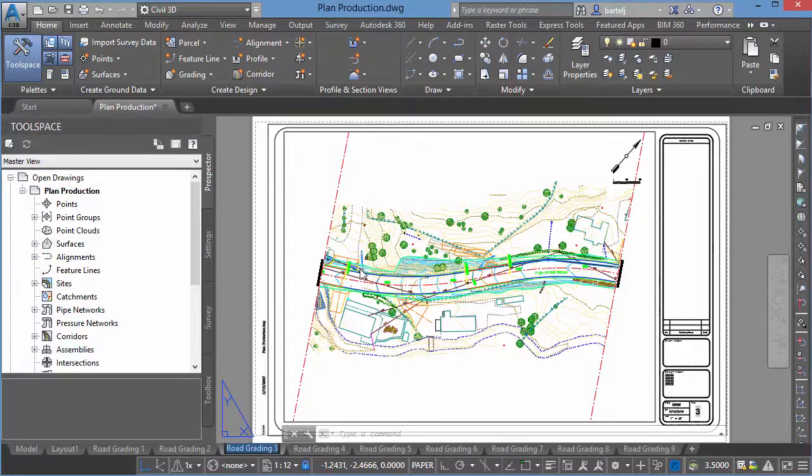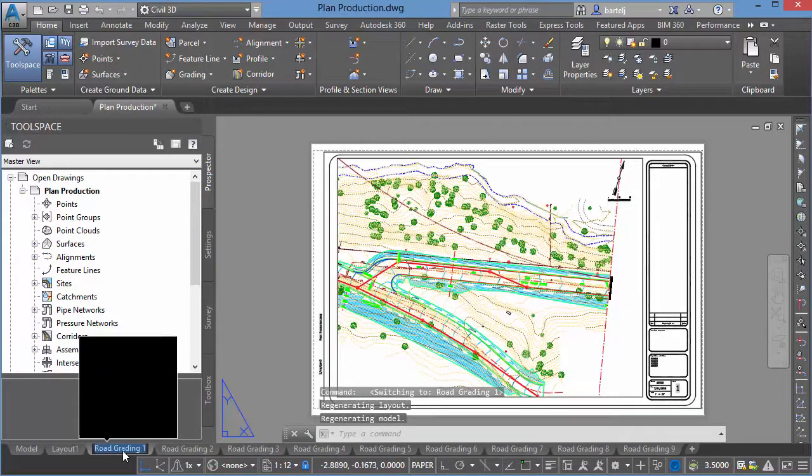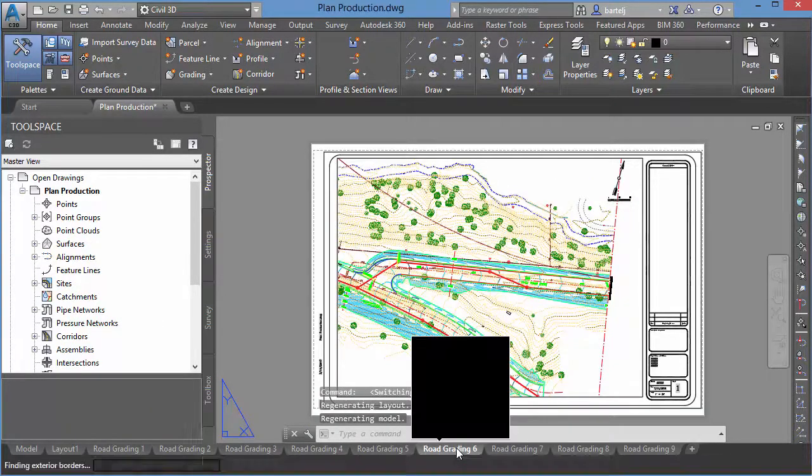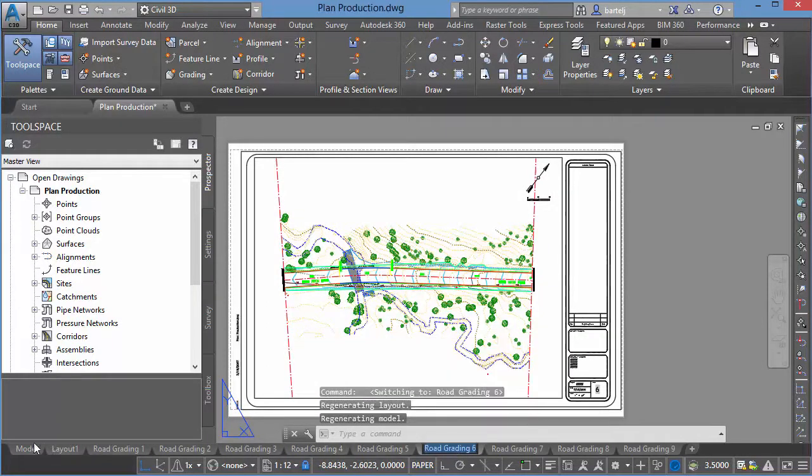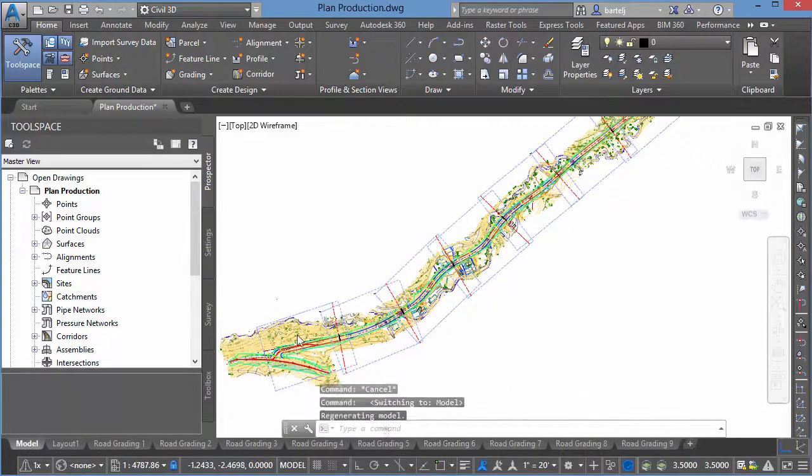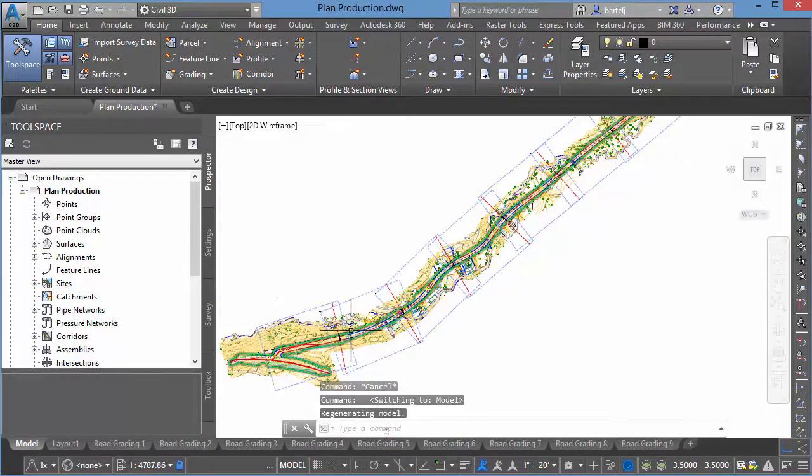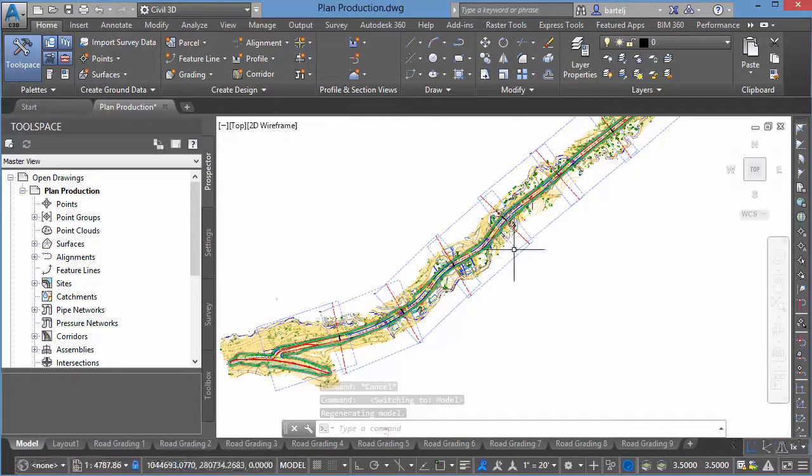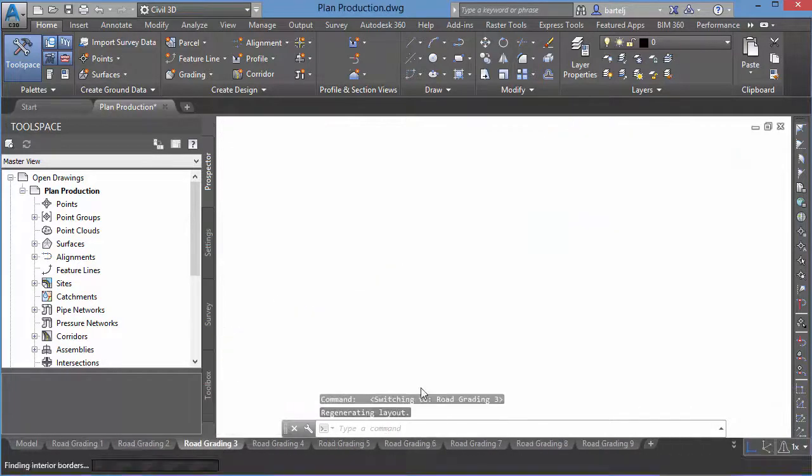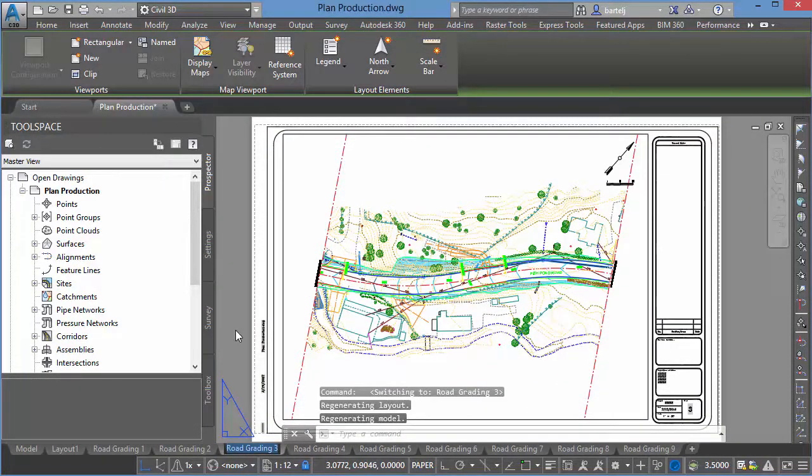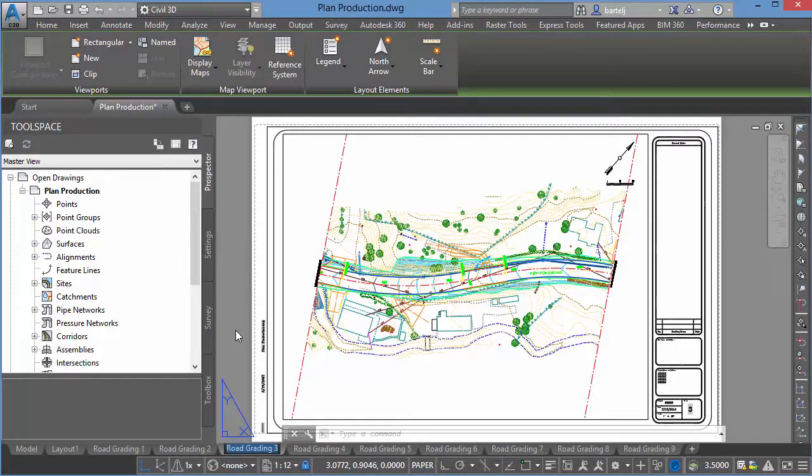I've got a road project here that is currently displayed on several layout tabs that span from one end of the project to the other. If I come into model space, I can see the entire length of the road job and the different areas that are broken out onto different sheets. Now, what I'm up against is one of the sub-consultants that I'm working with. As part of their request, I need to give them a drawing that only includes the information that's on Sheet 3.